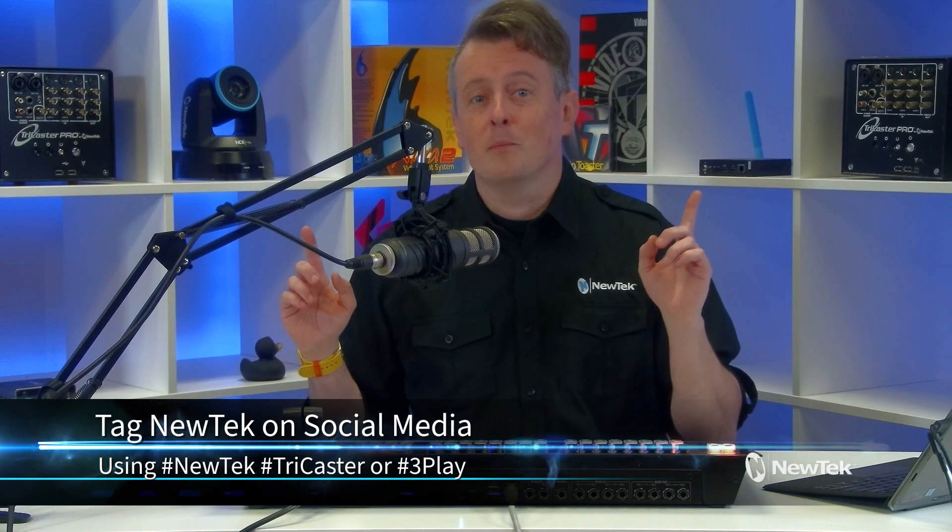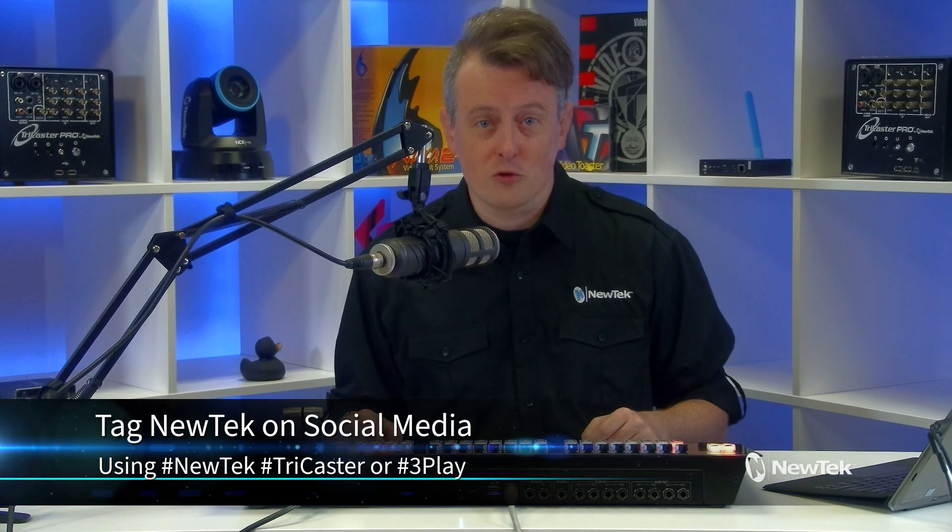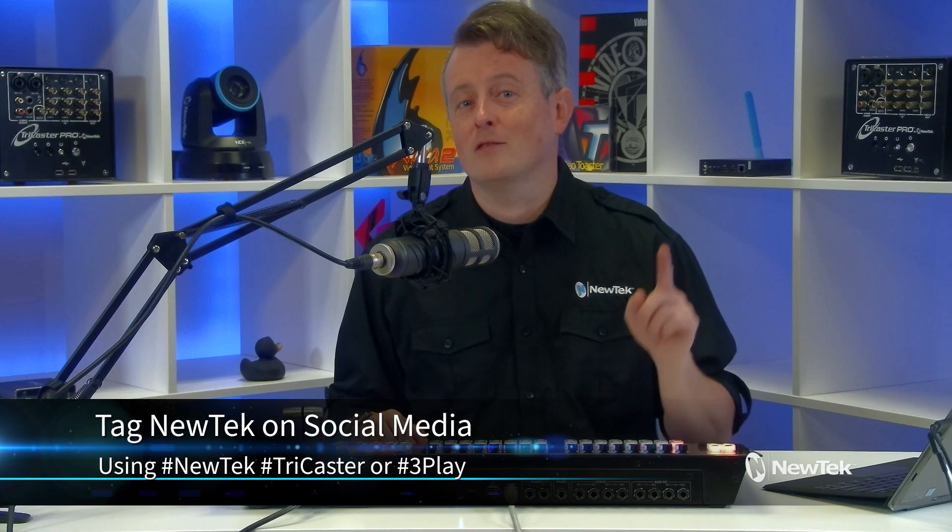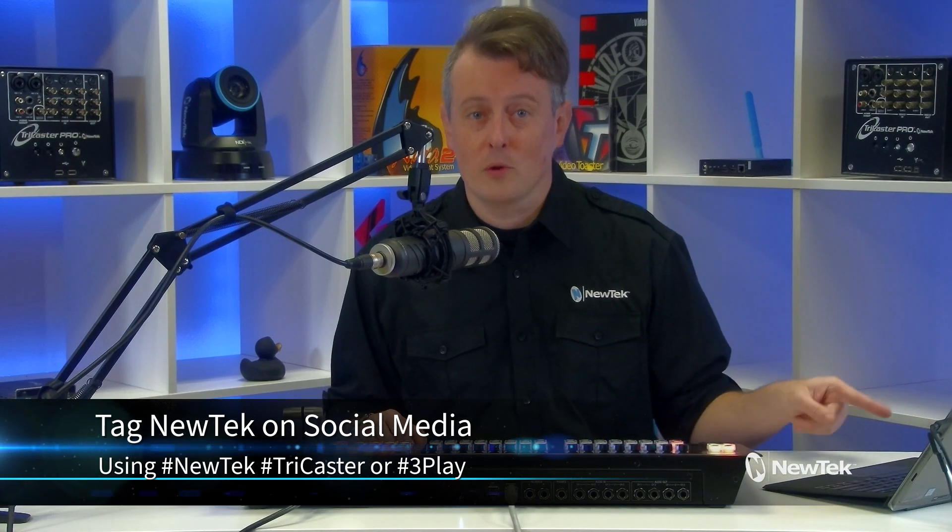And as always, if you're posting your work with NewTek products on social media, make sure that you tag us using the hashtags NewTek, TriCaster, or 3Play. We love seeing what you're working on and you'll see me lurking in your likes and comments. Now we will also be at NAB 2023, so come by and say hello. Looking forward to meeting you all in person. Thank you all so much for watching and I'll see you again soon for another episode of NewTek Tuesday Tutorials.